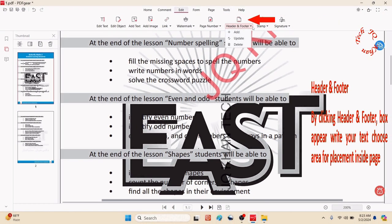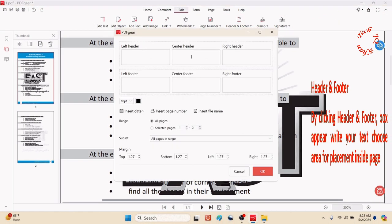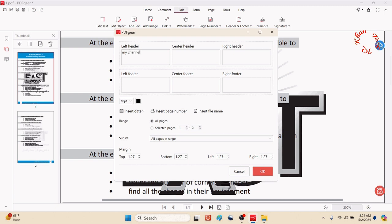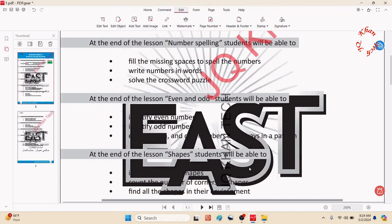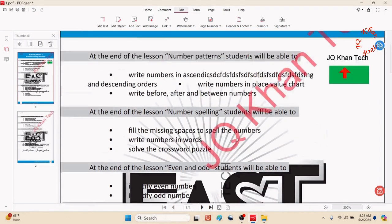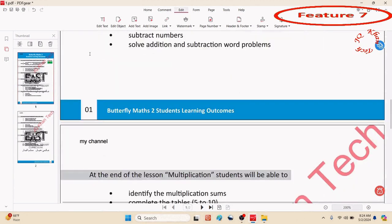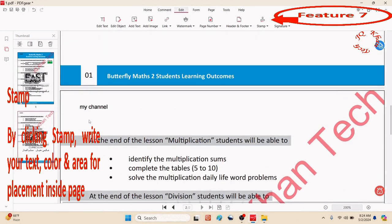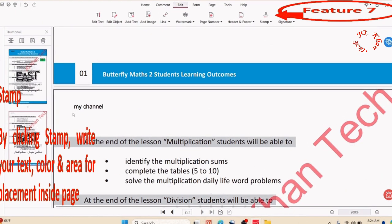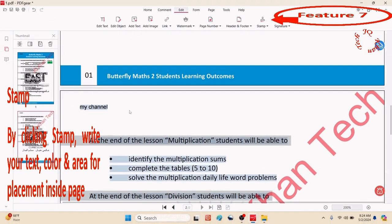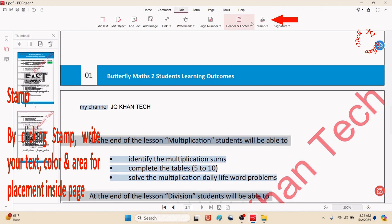Header footer, just like MS Word, is one of the best facilities it provides. Let me write my channel name on the left side. Click OK, and now you will see the left corner of every page has its header. You can also edit it.